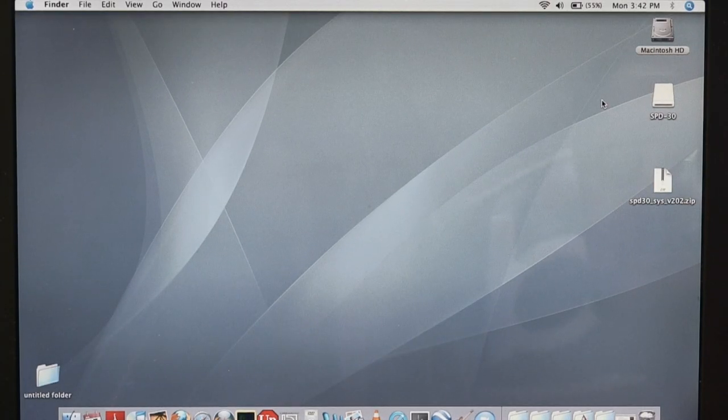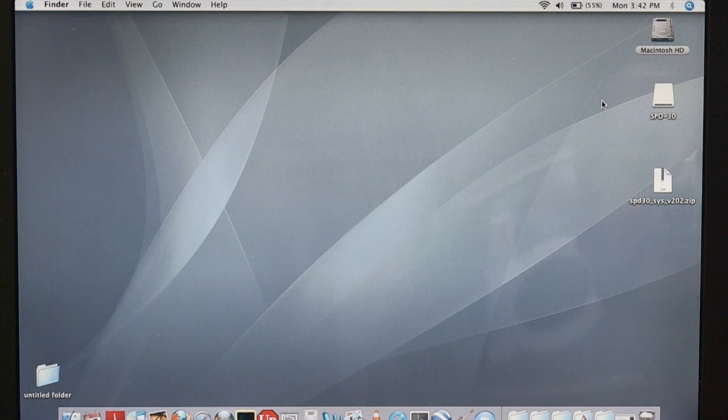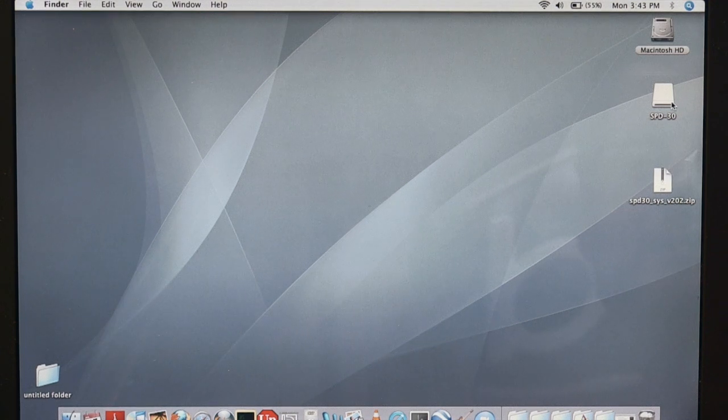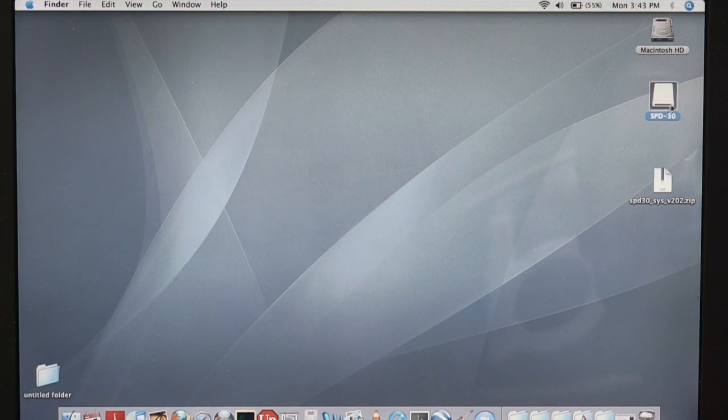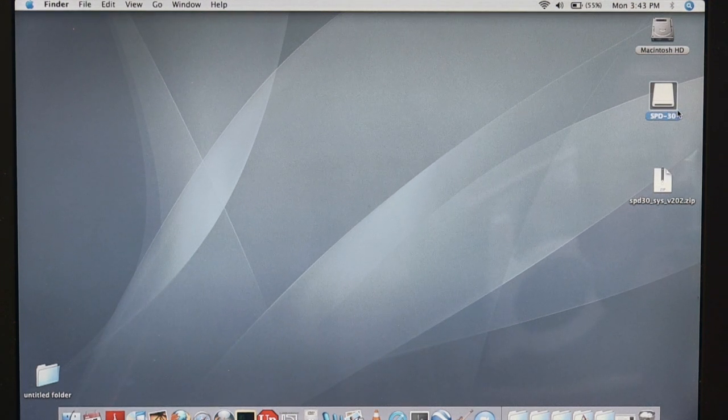Now we have our USB key installed on the computer, and as you see, it shows up like this as SPD30.